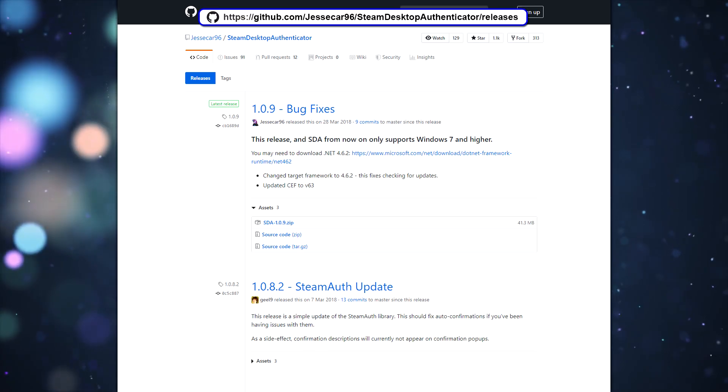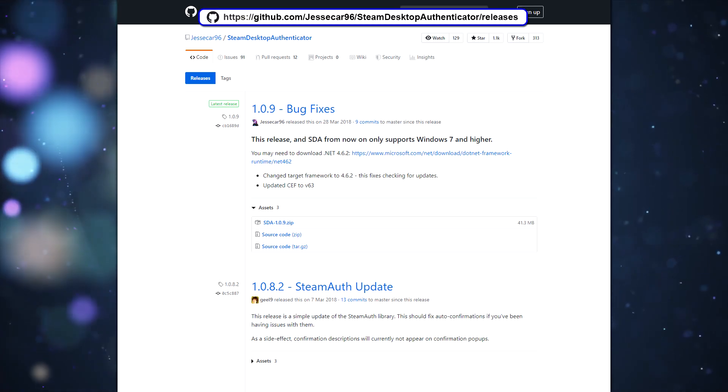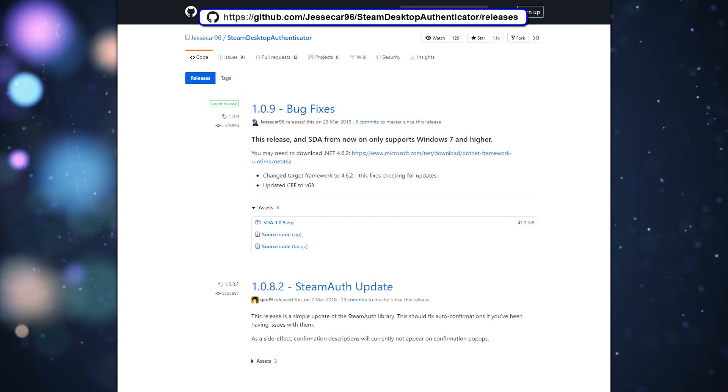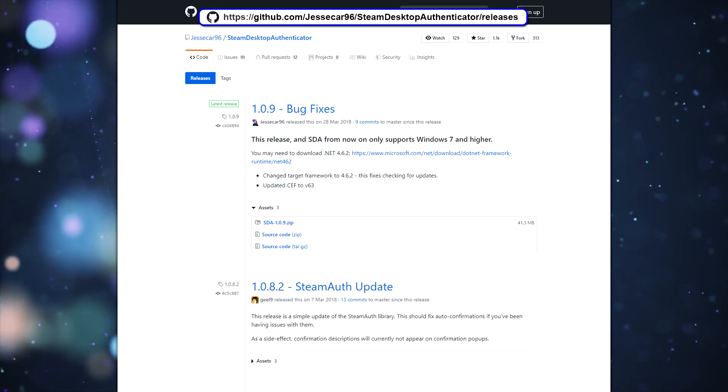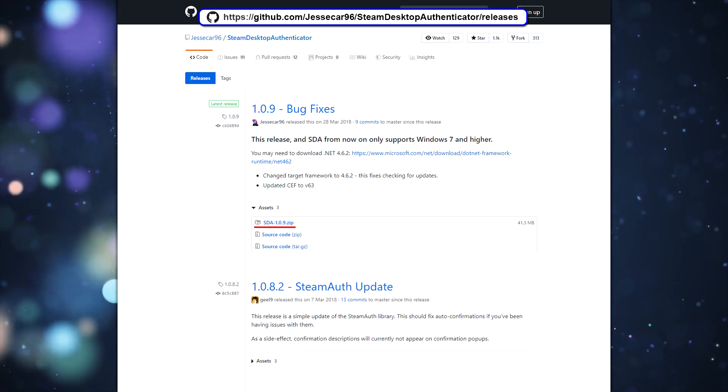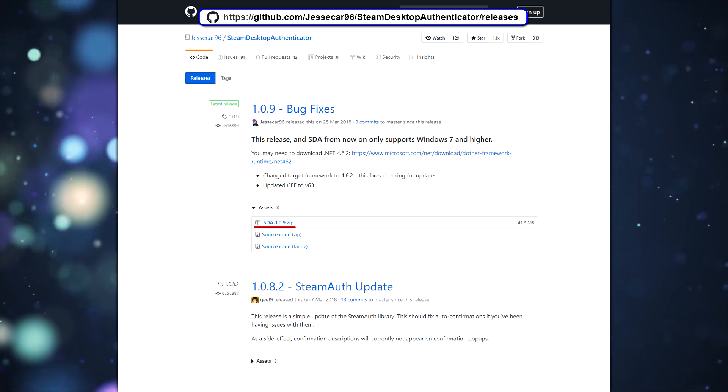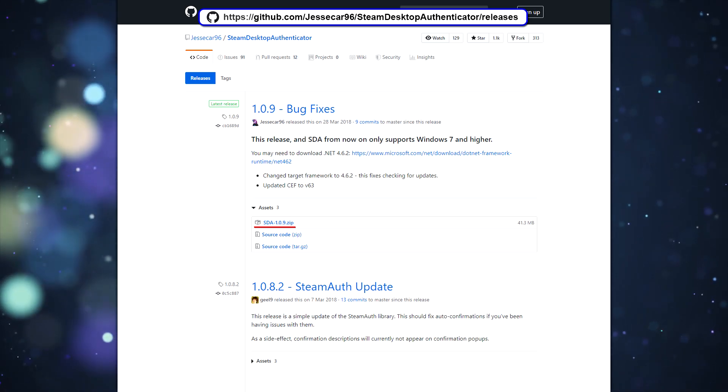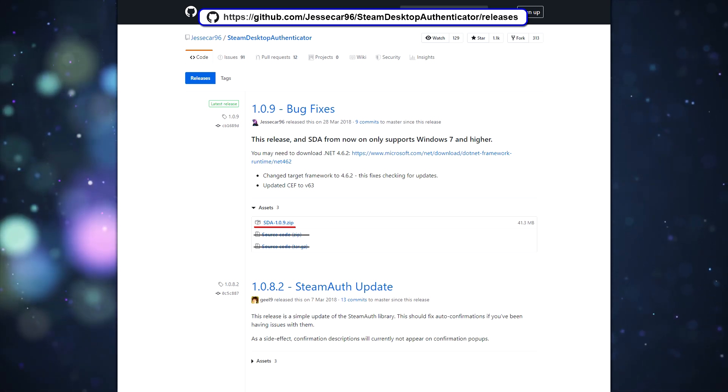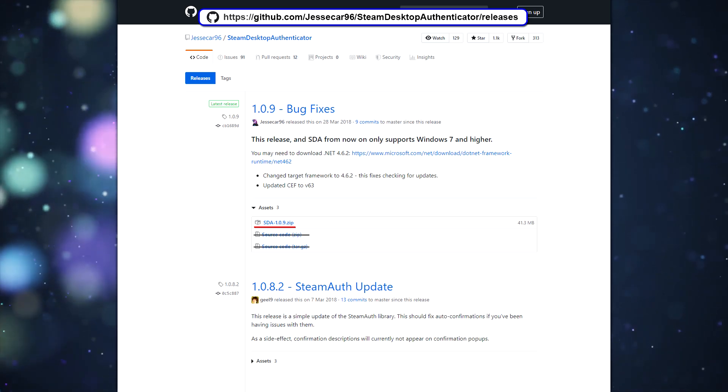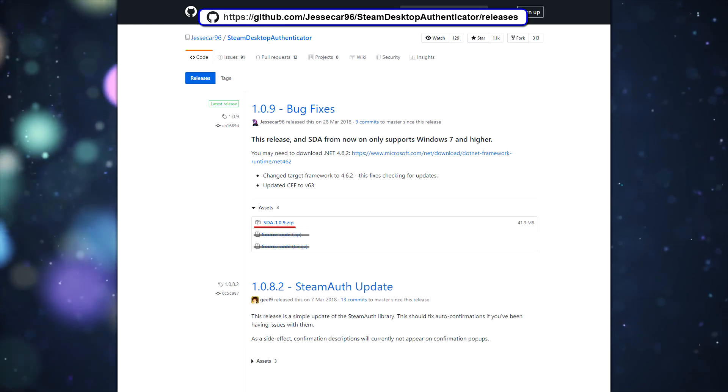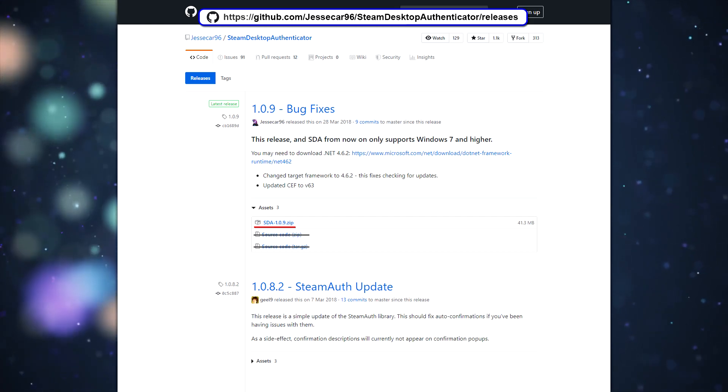Now you can download Steam Desktop Authenticator. For this visit the releases page on GitHub and download the latest zip archive. No need to download source code files, we don't need it.